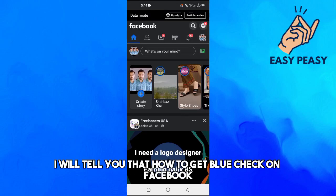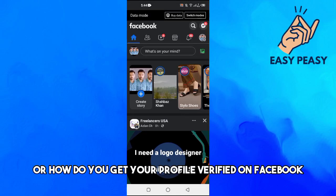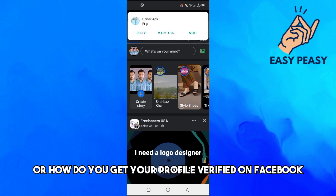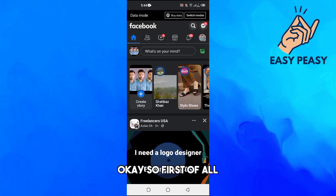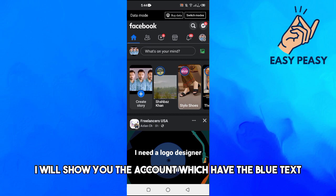Hello guys, so in this video I will tell you how to get a blue check on Facebook or how do you get your profile verified on Facebook. First of all, I will show you the account which have the blue ticks.